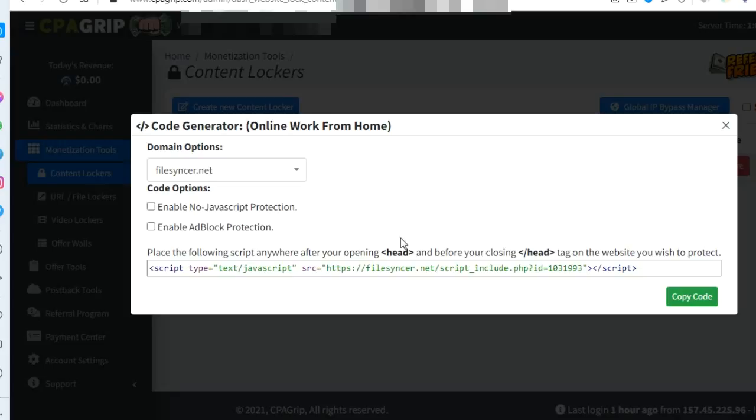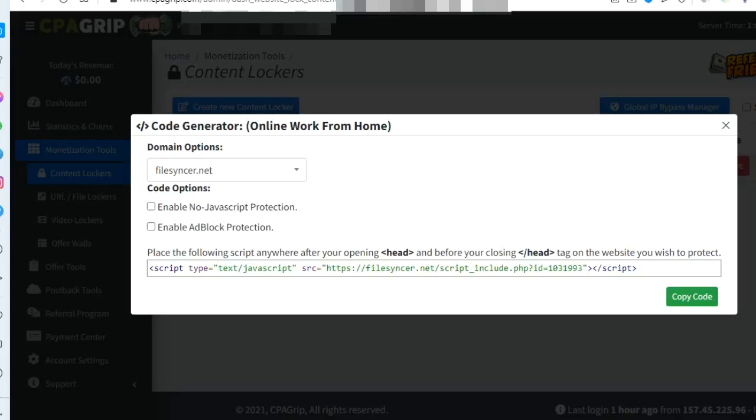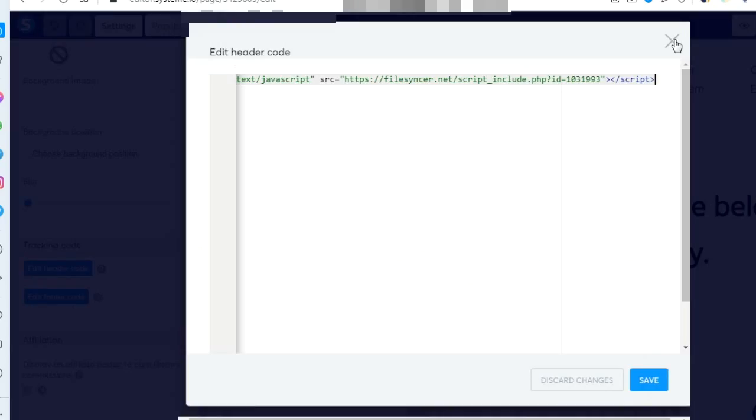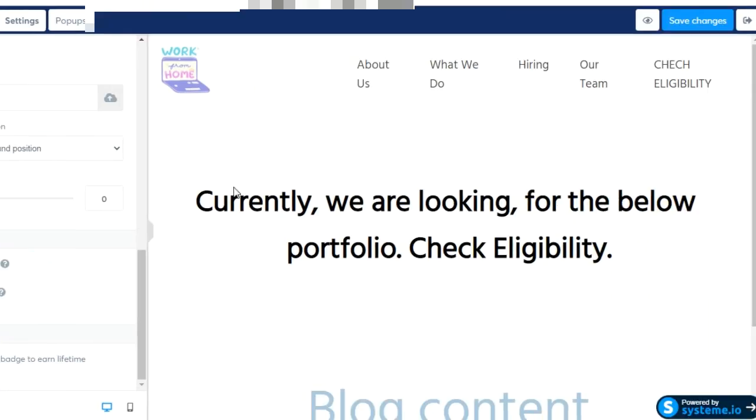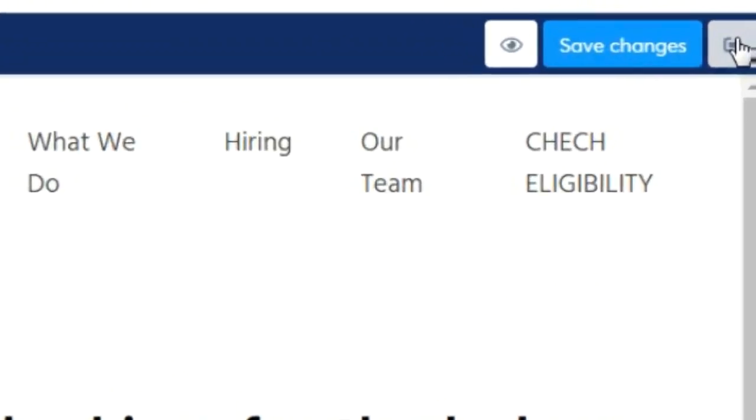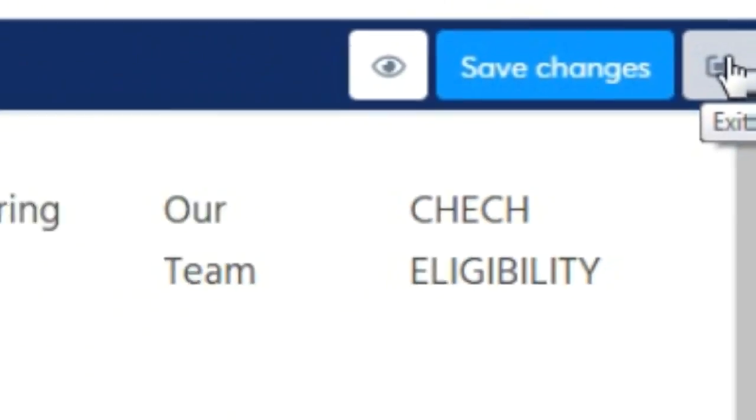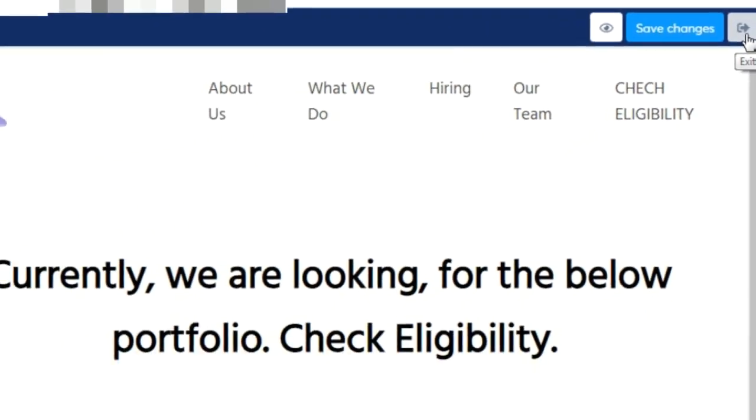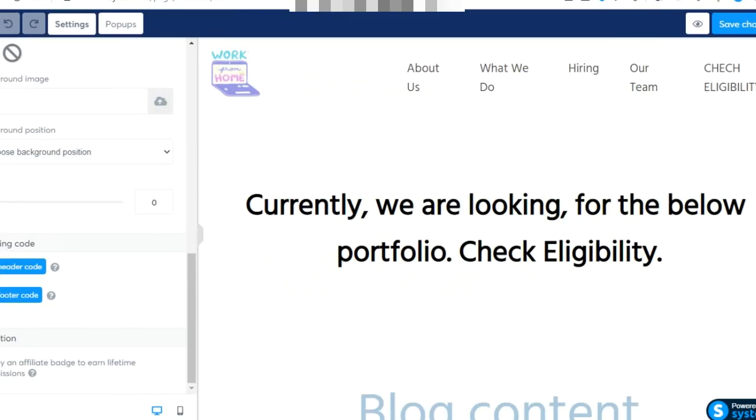When you're done, click on save. When everything is done, click on save changes. Your data has been saved. Then click exit.